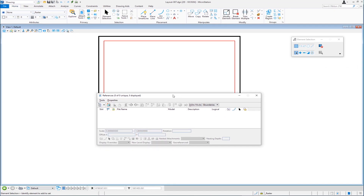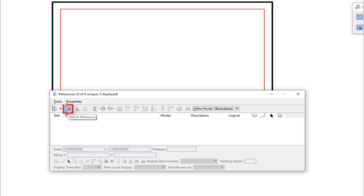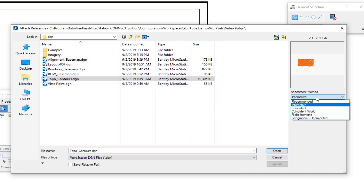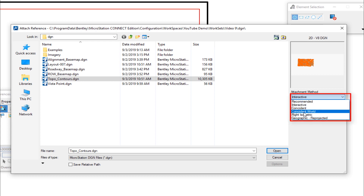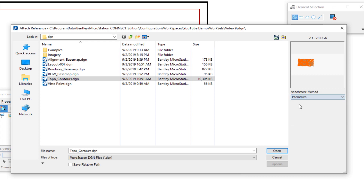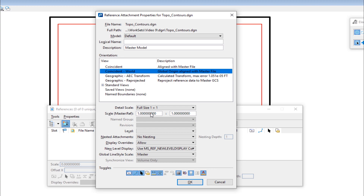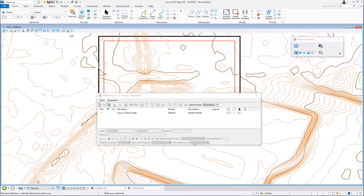This will open up my reference file dialog box, and I'm going to choose this icon to attach a reference. It's going to take me to the last place that I attached a reference — in this case, the folder I'm working in. I'm going to attach just one file and have it set to interactive. There are other choices; Coincident World is one of them. I'm going to attach topo contours and select open. This is the dialog we refer to as interactive. I'm going to choose Coincident World, everything else set as defaults, full size. I'll click OK. You can see the topo is now attached in the background.